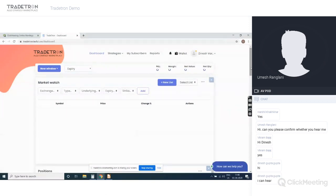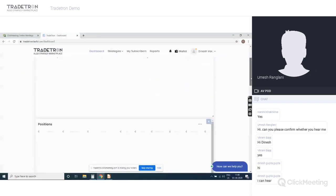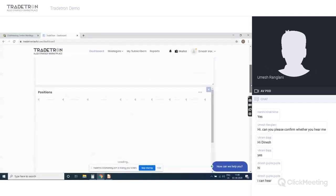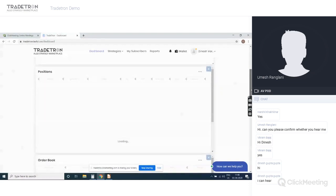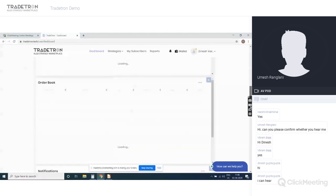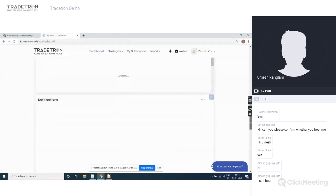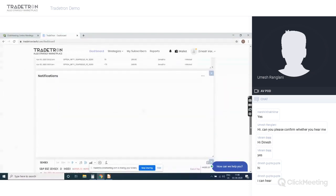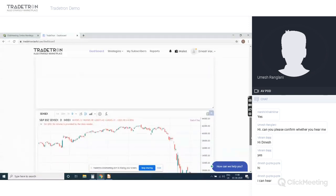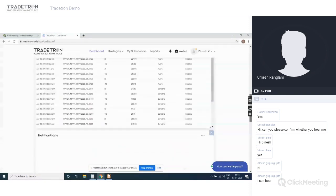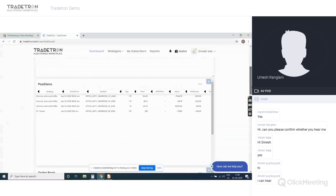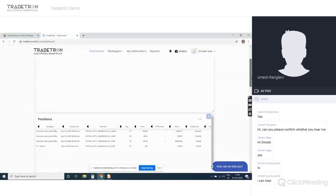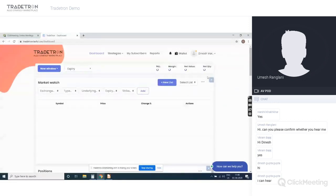This is the dashboard where you can create your own market watch. You can see whatever positions you have taken during the day, your open positions, and your order book. All the notifications of your trade logs will be shown here, along with a basic chart. This shows the order book and the current open positions.